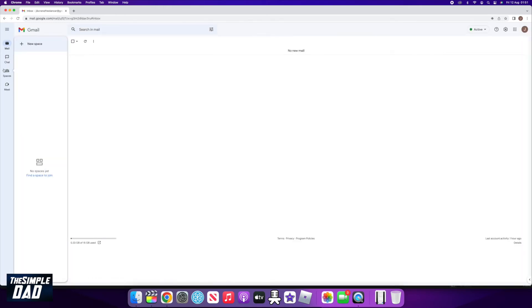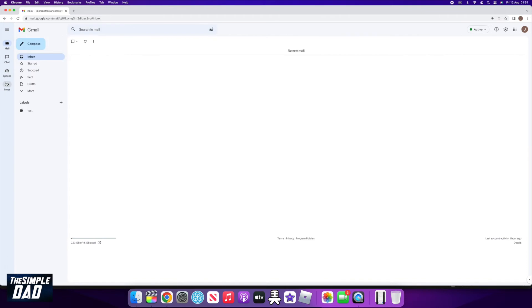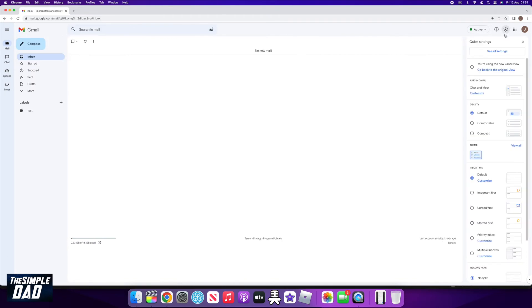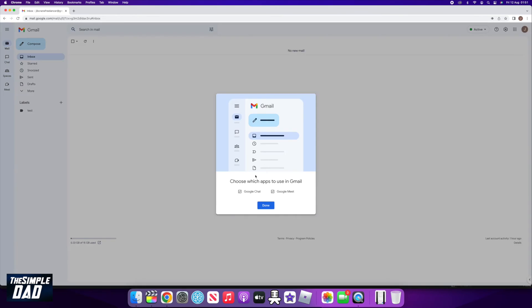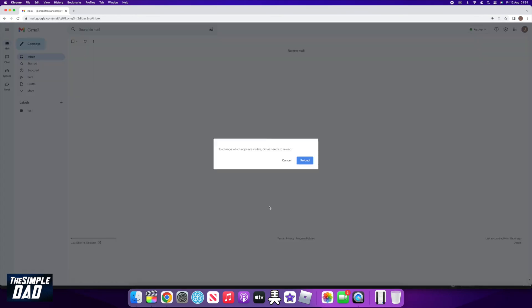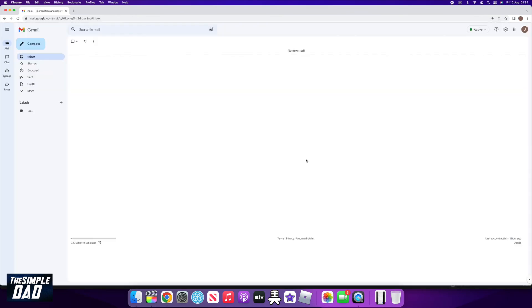Now to hide the bar, click on the settings icon at the top right. Under apps in Gmail, tap on customize. Here, deselect Google Chat and Google Meet. This will hide the sidebar.